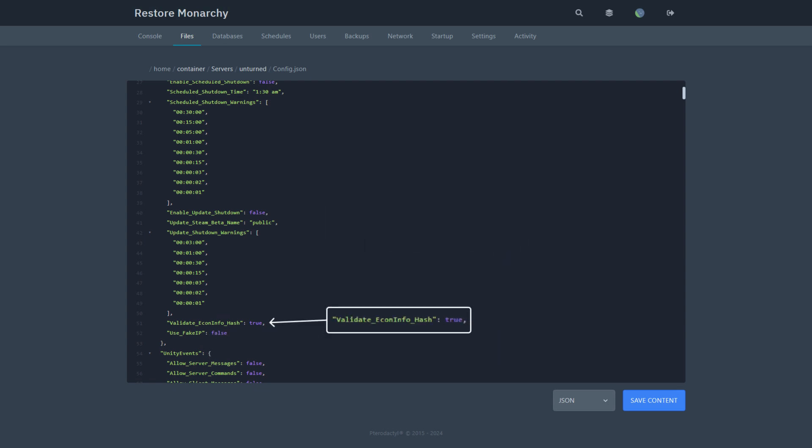Validate econ info hash. Whether or not the econ hash is validated with the server. This prevents clients from locally exploiting other players' visibility. Set to false to disable the setting.